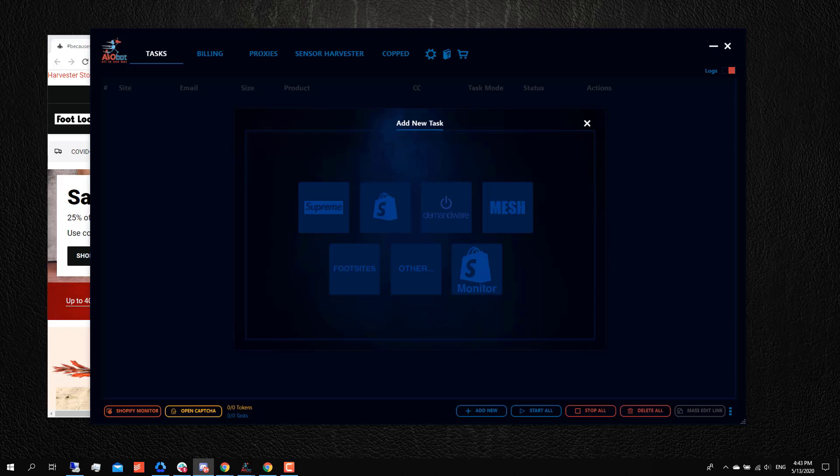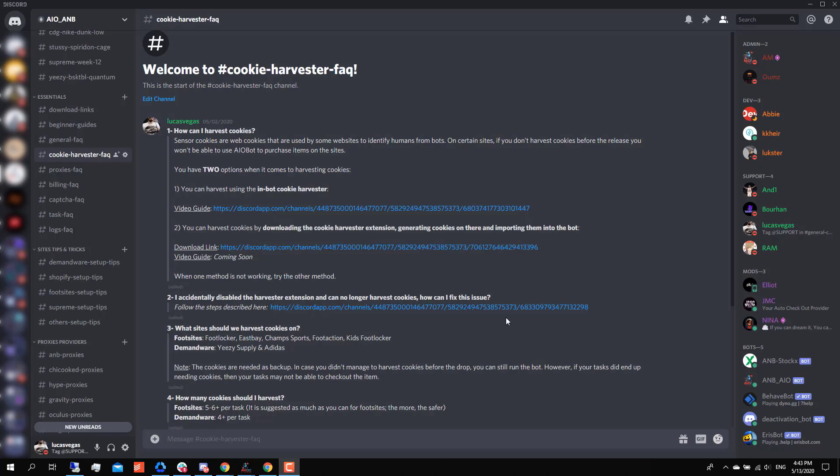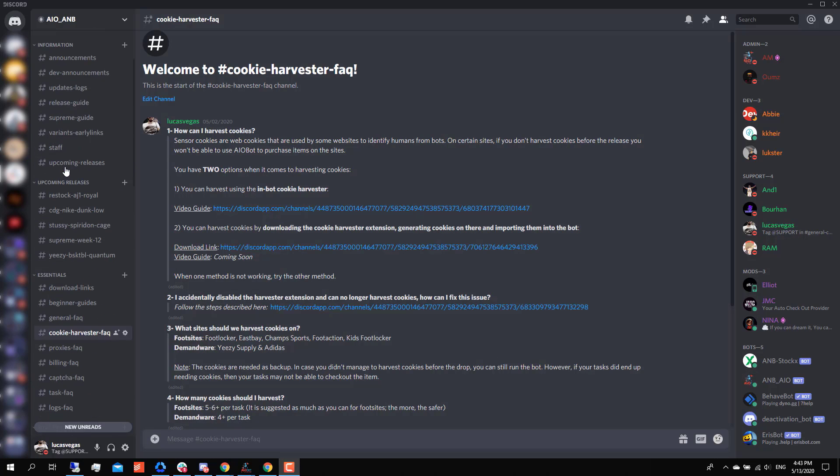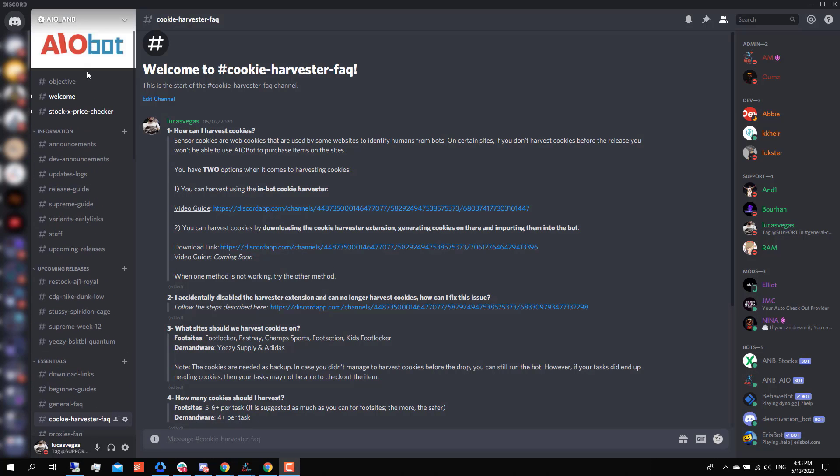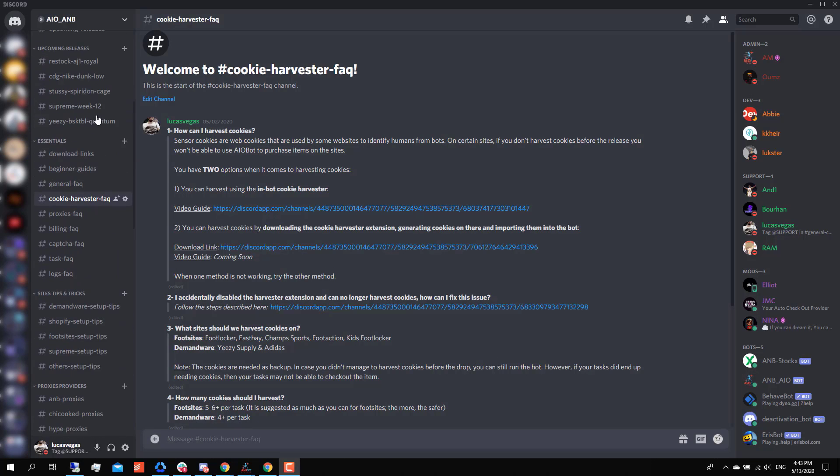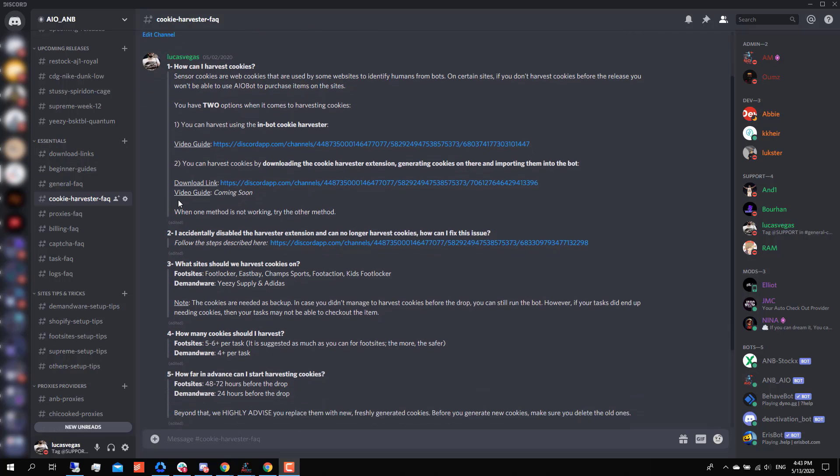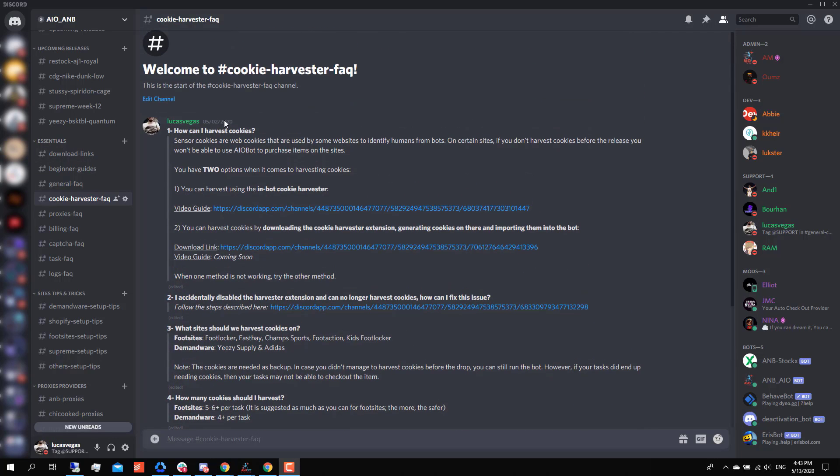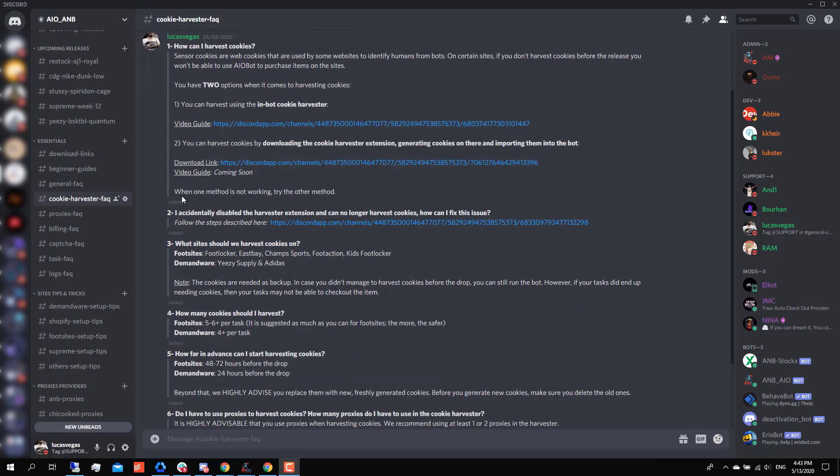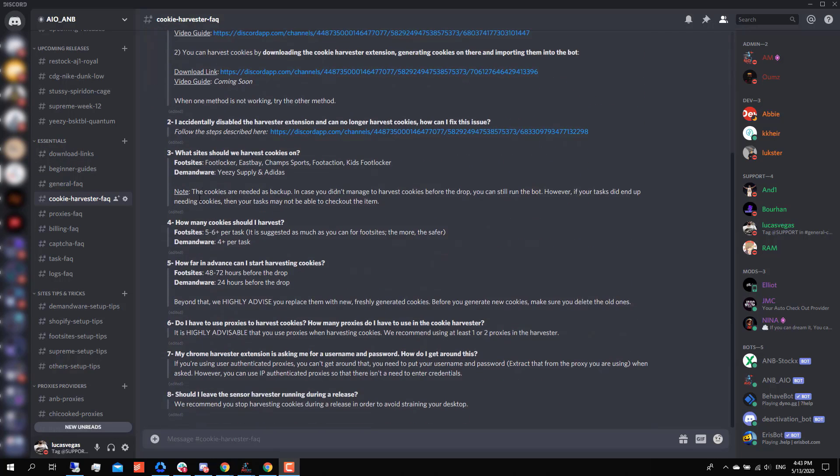So how can you stay up to date with which sites you need to harvest cookies? Well, you could always ask a support staff, or you could go to the Discord. You could go to the AIO AMB Discord and scroll down all the way to the essentials tab and go to the cookie harvester FAQ channel. Over here we pretty much have the videos as well as all the different tips that you could use when it comes to harvesting cookies.